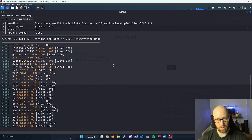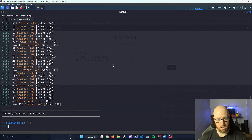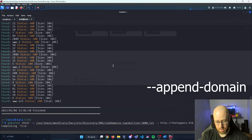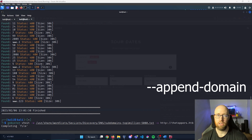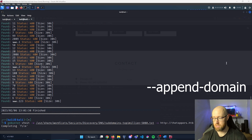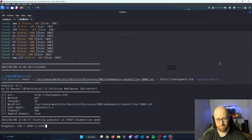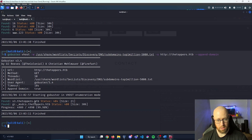We got a whole bunch of nothing. I'm going to add one more flag: --append-domain, which will append the main domain to each word in the word list. Let's run that again and see what we find.